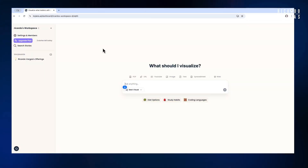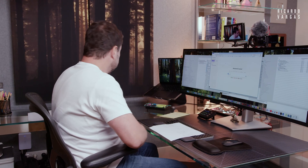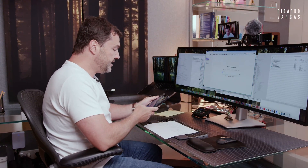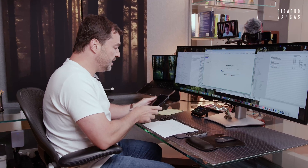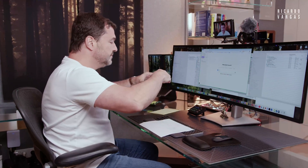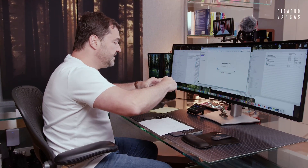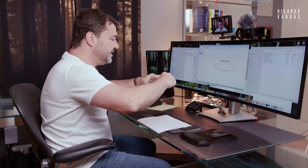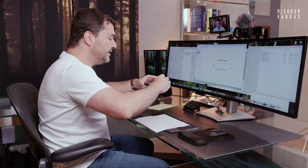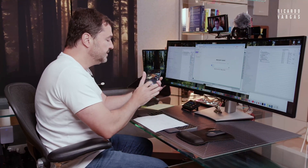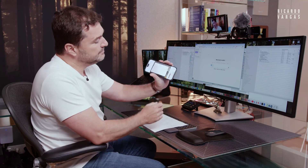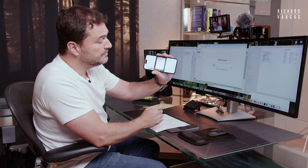So what I will do first, I will take my phone and take a photo of this WBS chart. I took a photo — the photo is right here. You can see it.